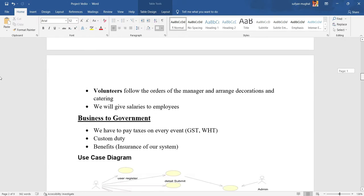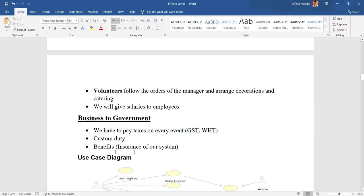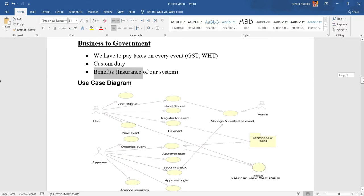In Business to Government, we pay some taxes like GST, custom taxes, and salaries.